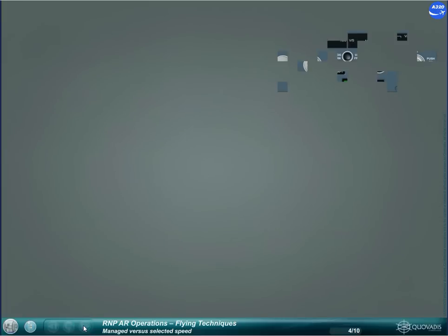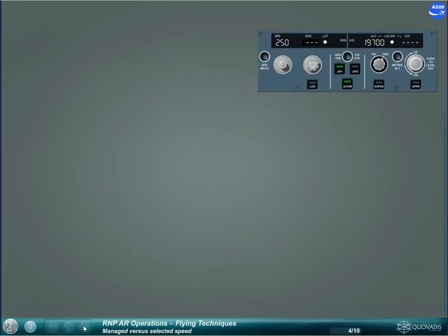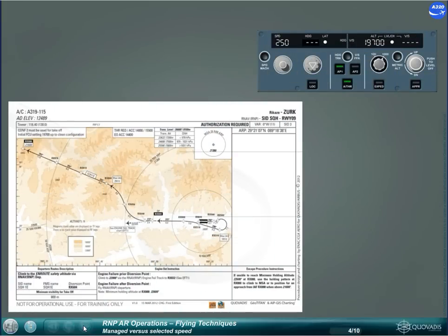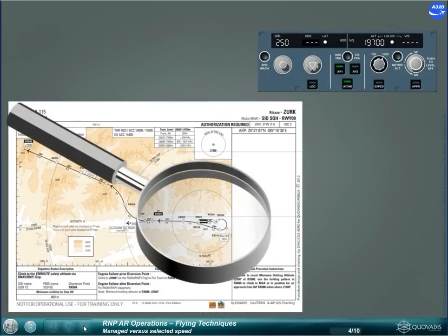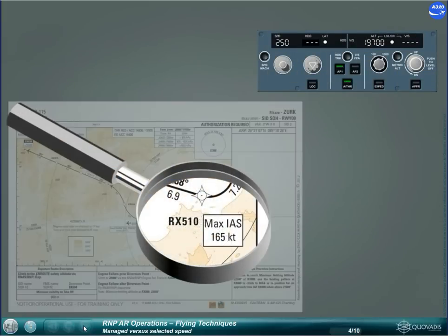When flying in selected speed, procedure speed constraints need to be followed by the crew.